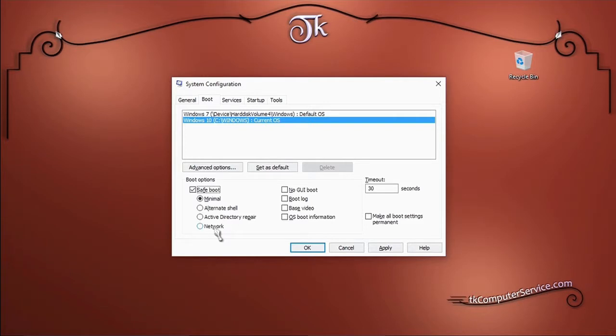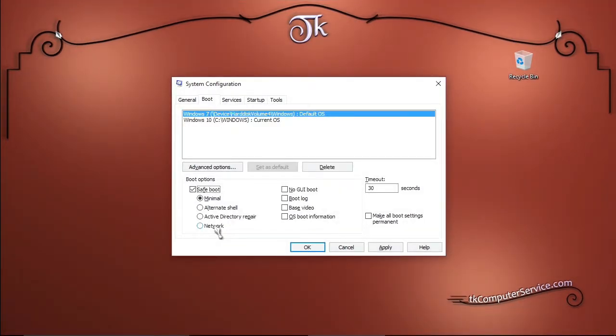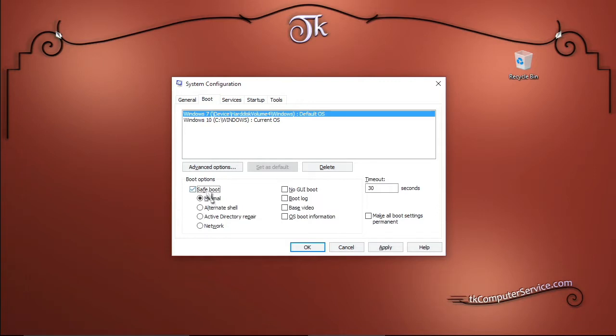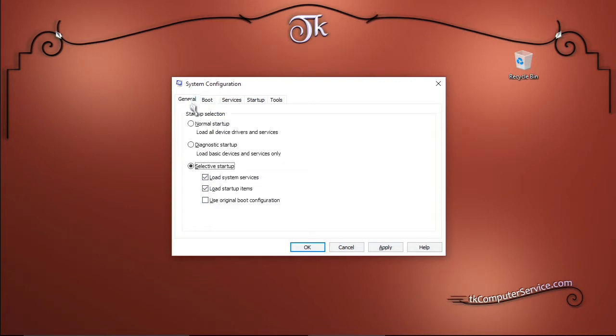The only caveat to doing it this way is that once you're in safe mode, you'll have to go back into msconfig, make sure that safe boot is unselected, then go back to the general tab and change it from selective startup to normal startup, or it will just keep rebooting back into safe mode.